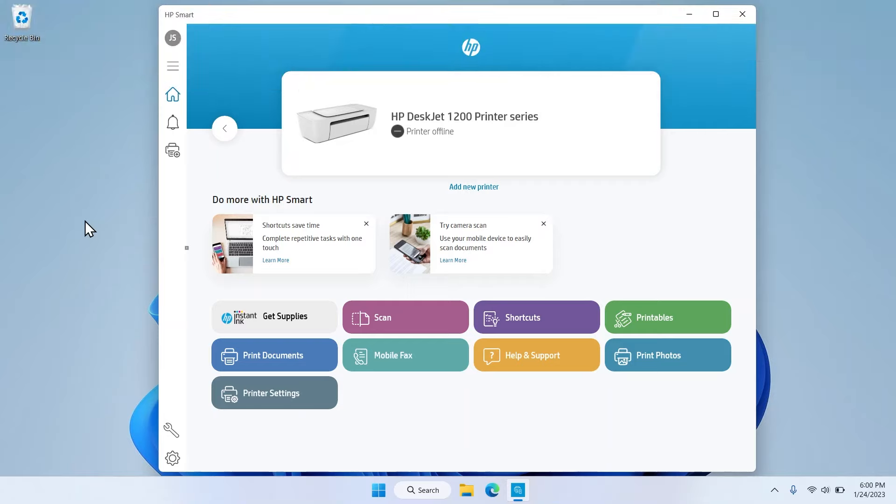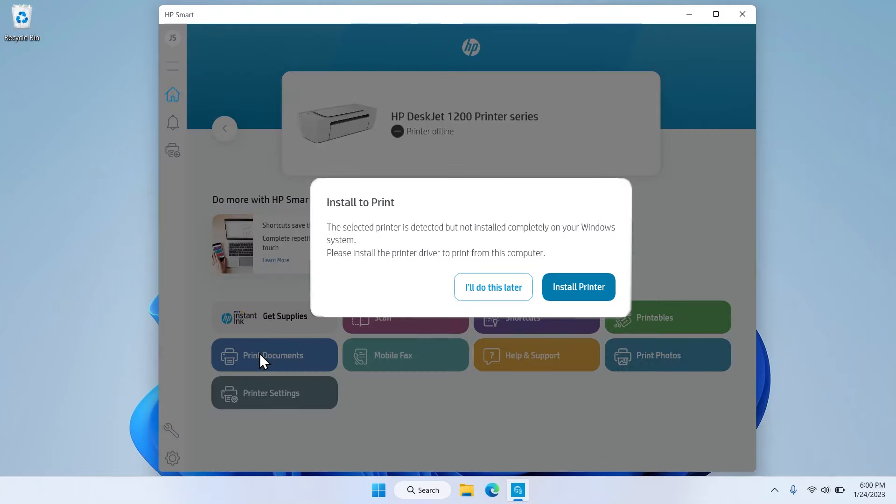On the home screen of the HP Smart App, select either Print Documents or Print Photos. When prompted, select Install Printer and then follow the on-screen instructions to install the print driver.